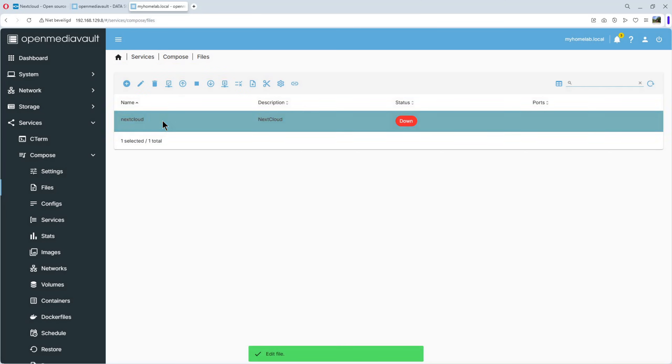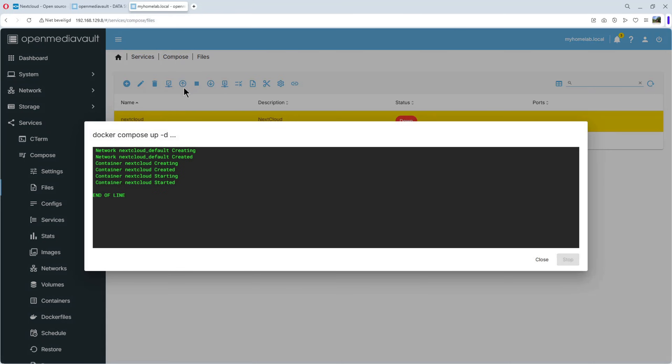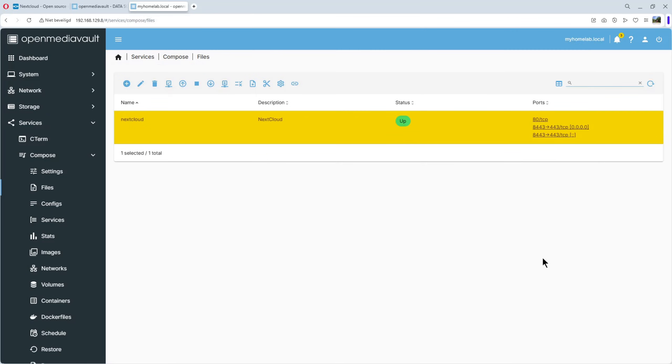And select it. And click up. You see, it's very quickly. If you do it the first time, you have to download Nextcloud. So, it can take a minute. But for me, I have already done it. So, it's very quickly. If you see, end of line and no errors. You can close it.